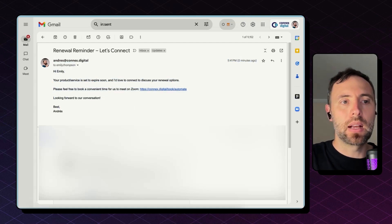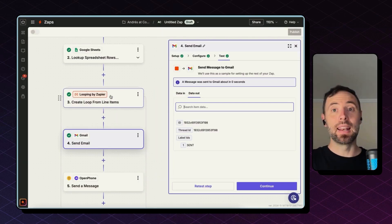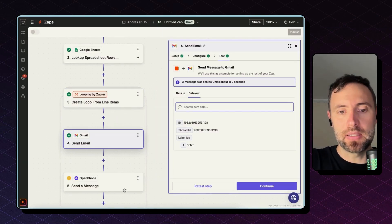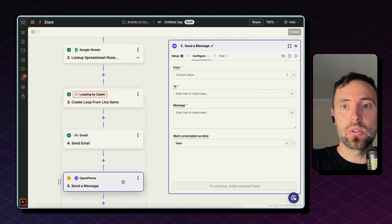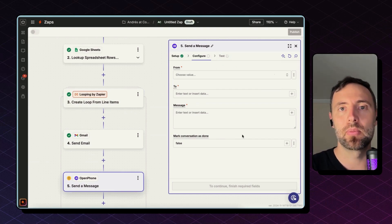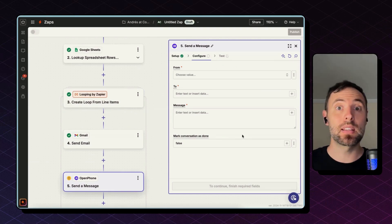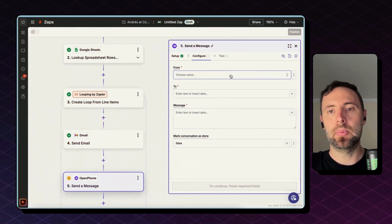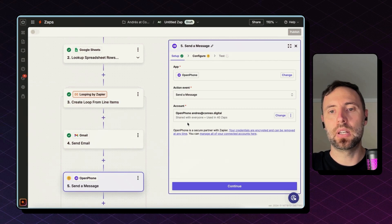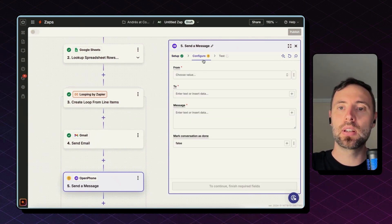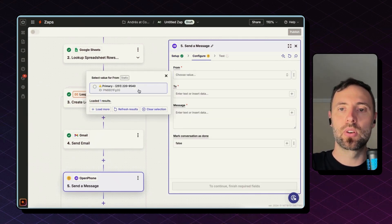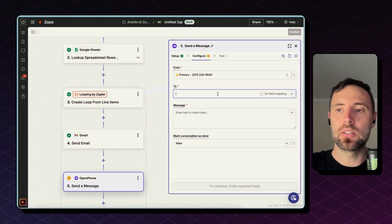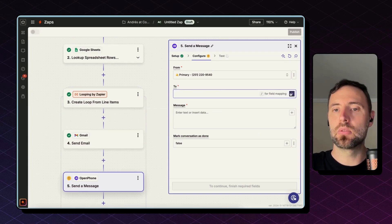Let's go back to Zapier. Now I want to send a text message. I'm going to use OpenPhone. Of course, you can use your texting platform, be it RingCentral or DialPad. To set this up, after you connect your account and you select send a message action, choose your primary phone number.